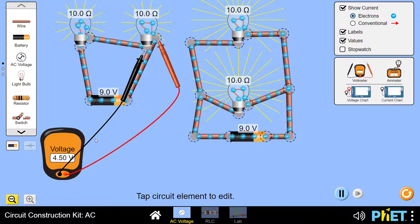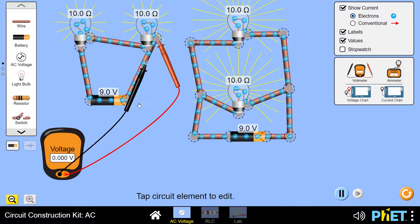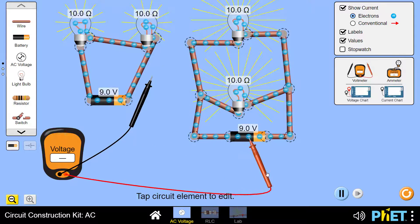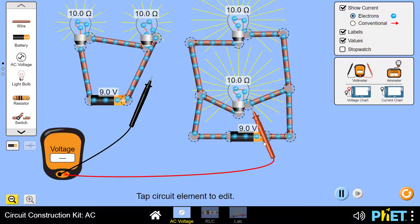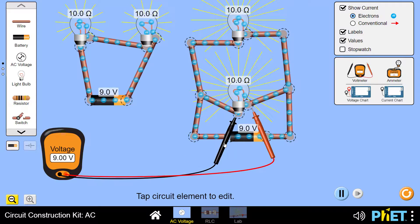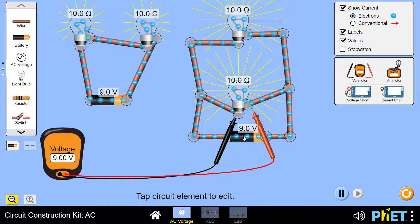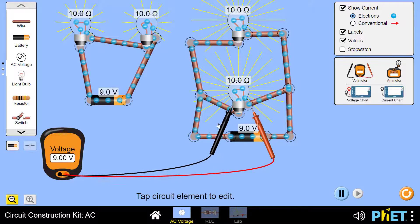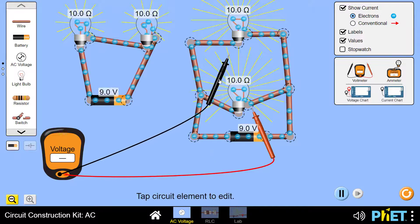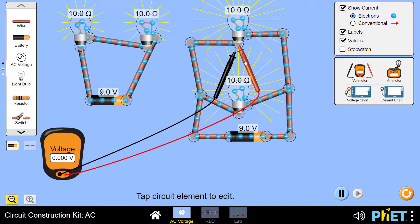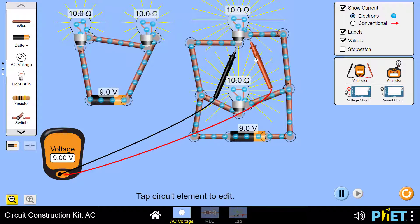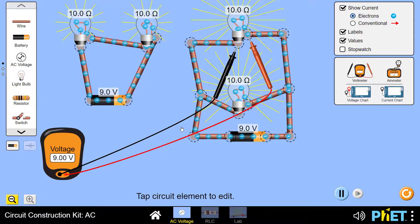Now let's try the parallel connection. The battery voltage is 9 volts. Measuring the first bulb, the voltage is 9 volts — the exact same as the battery voltage. Measuring the second bulb, we also find it is 9 volts.